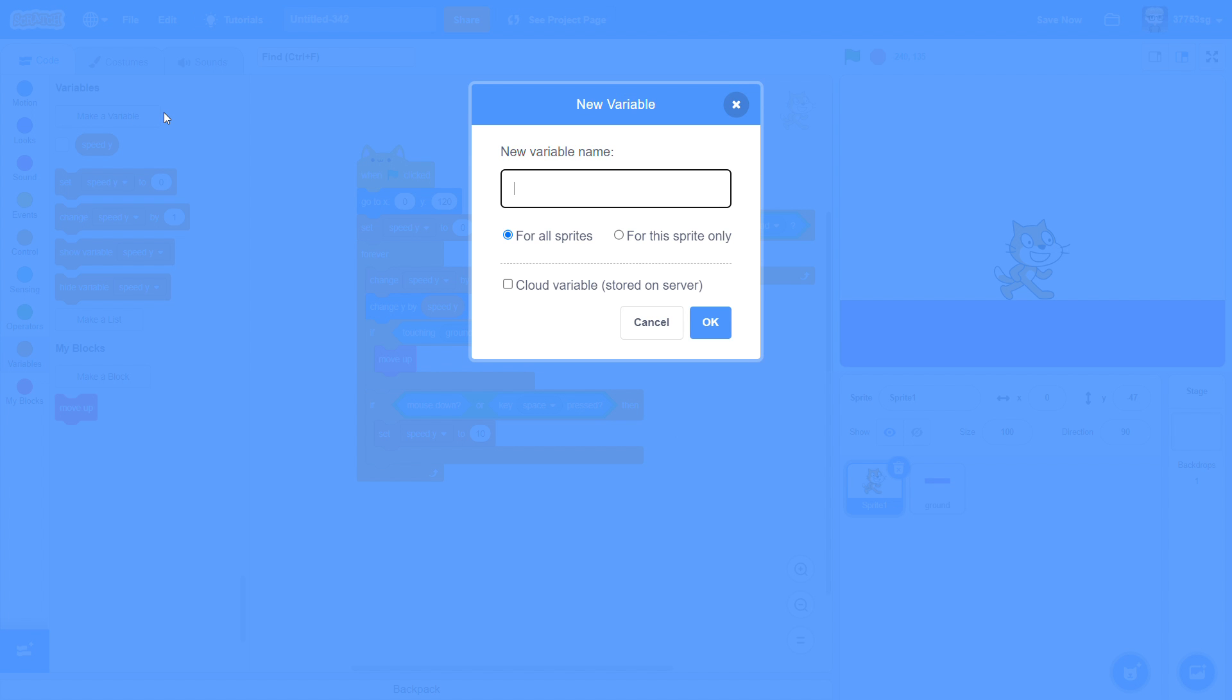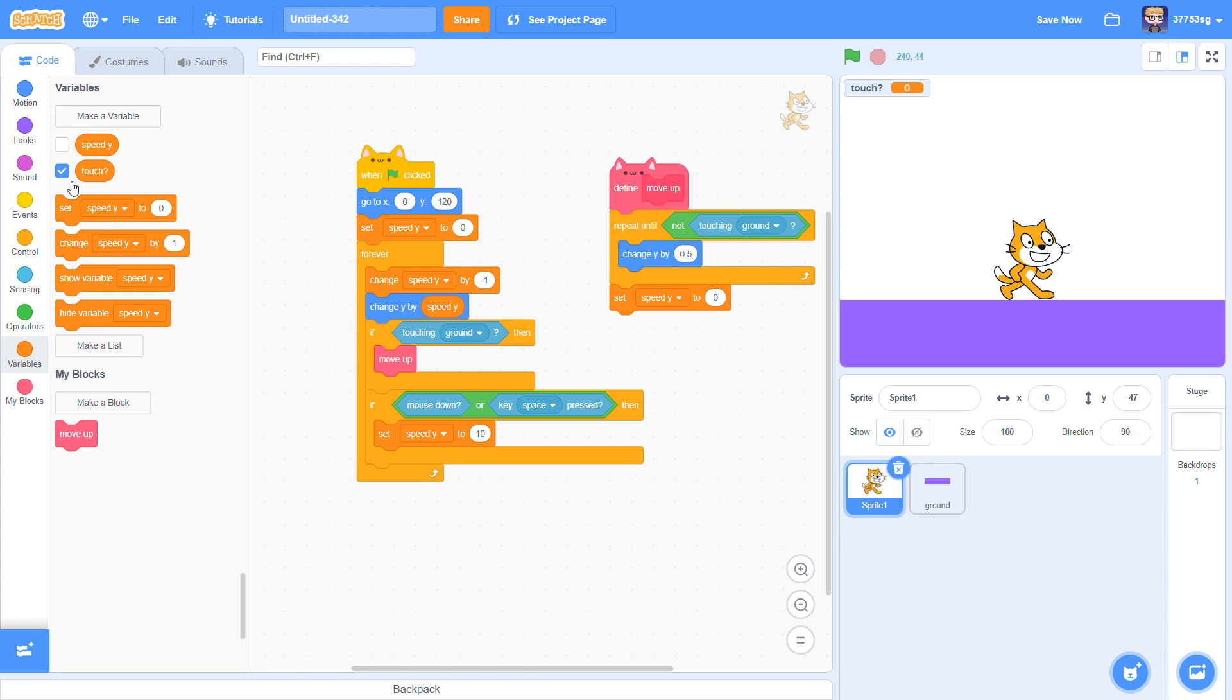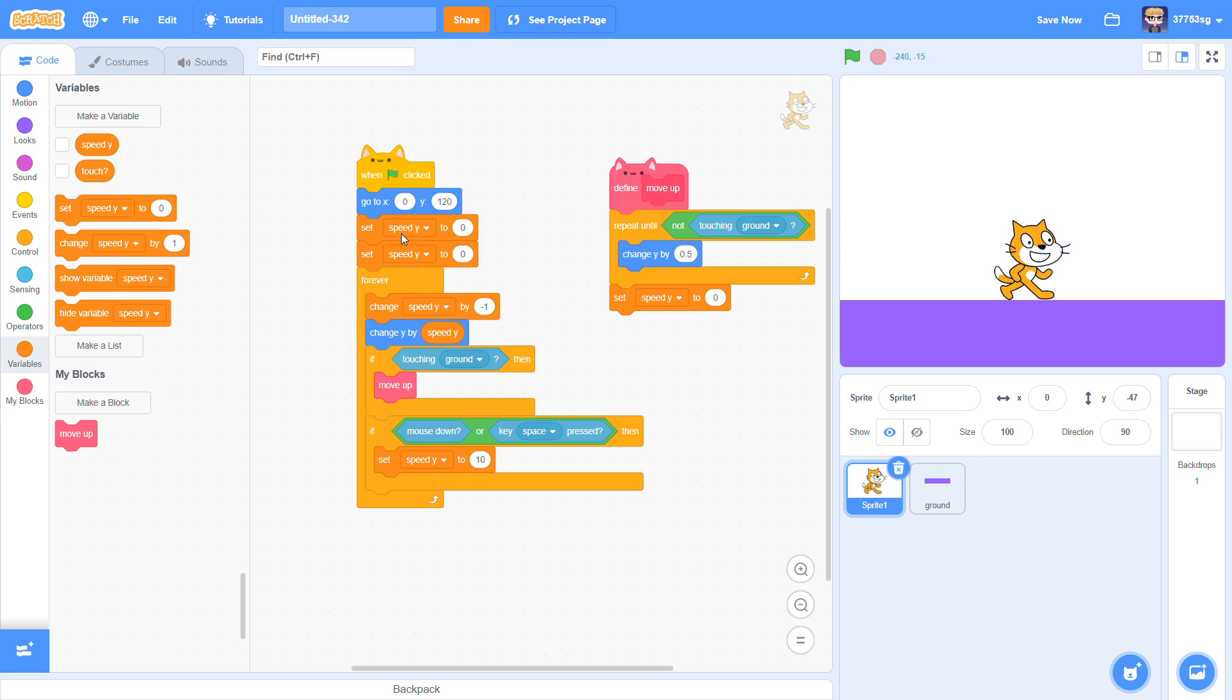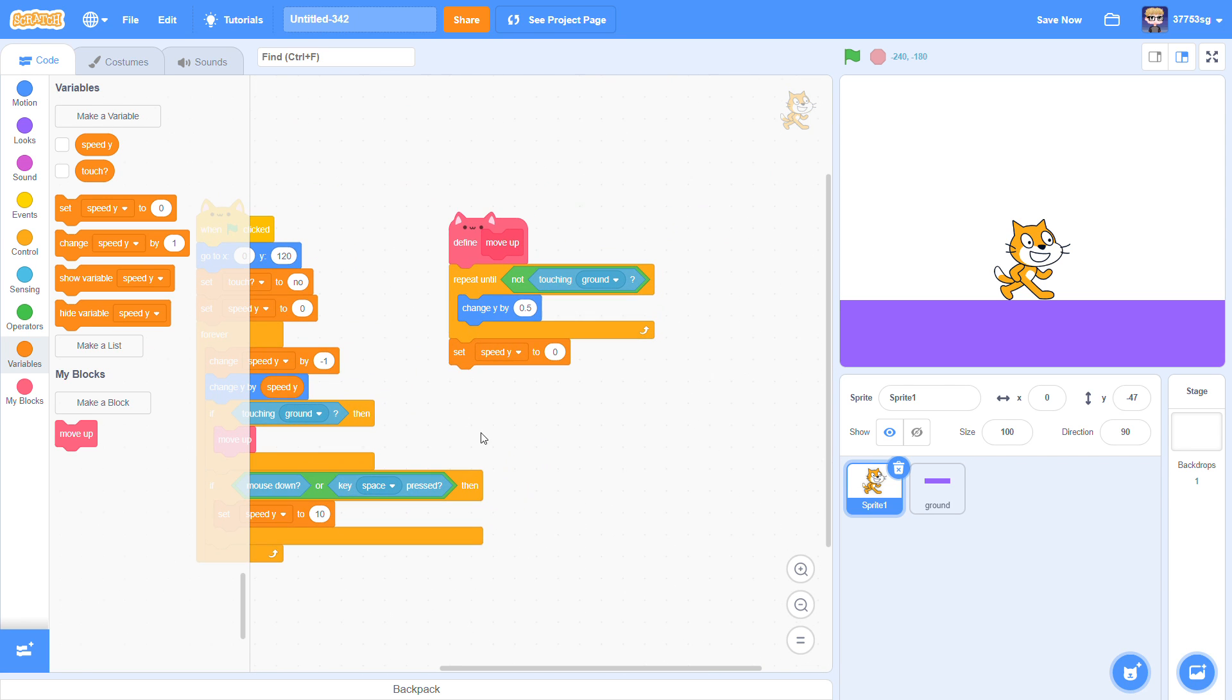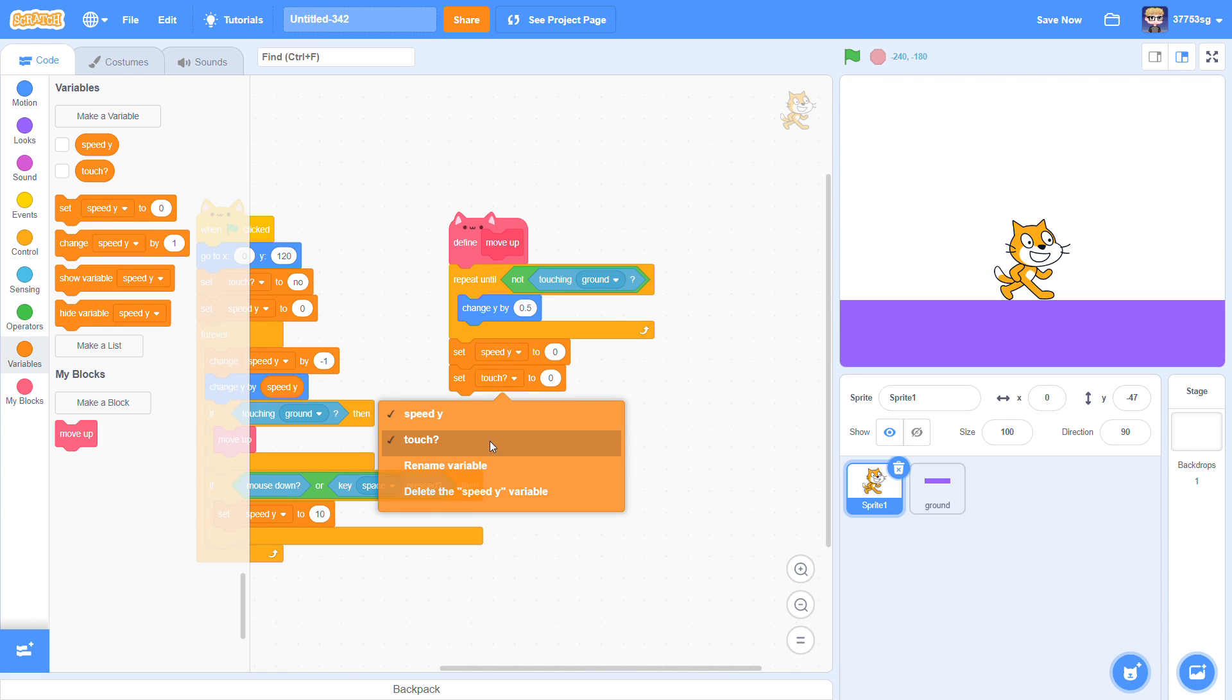Make a new variable, Touch, for sprite. When clicked, set Touch to no. At the bottom of move up script, set touch to yes.